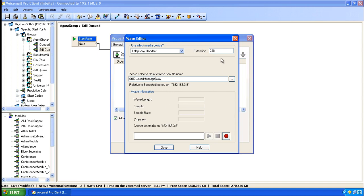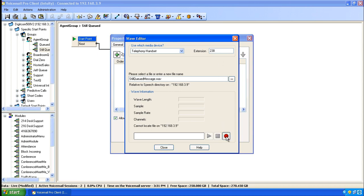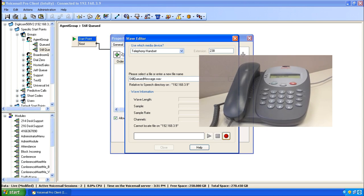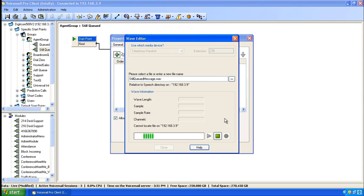Again, specify your extension number, click on the record button, answer the voicemail calling. We're sorry, we're still serving other customers. Please press 1 now to be connected to our voicemail or stay on the line. Thank you.